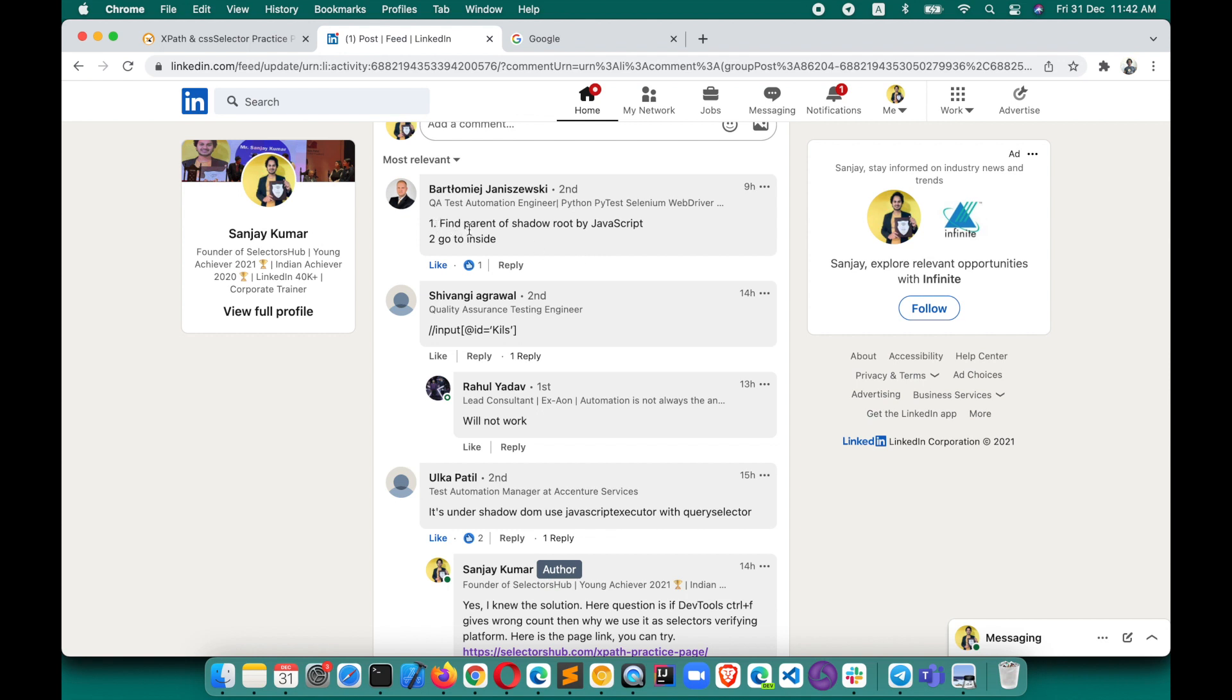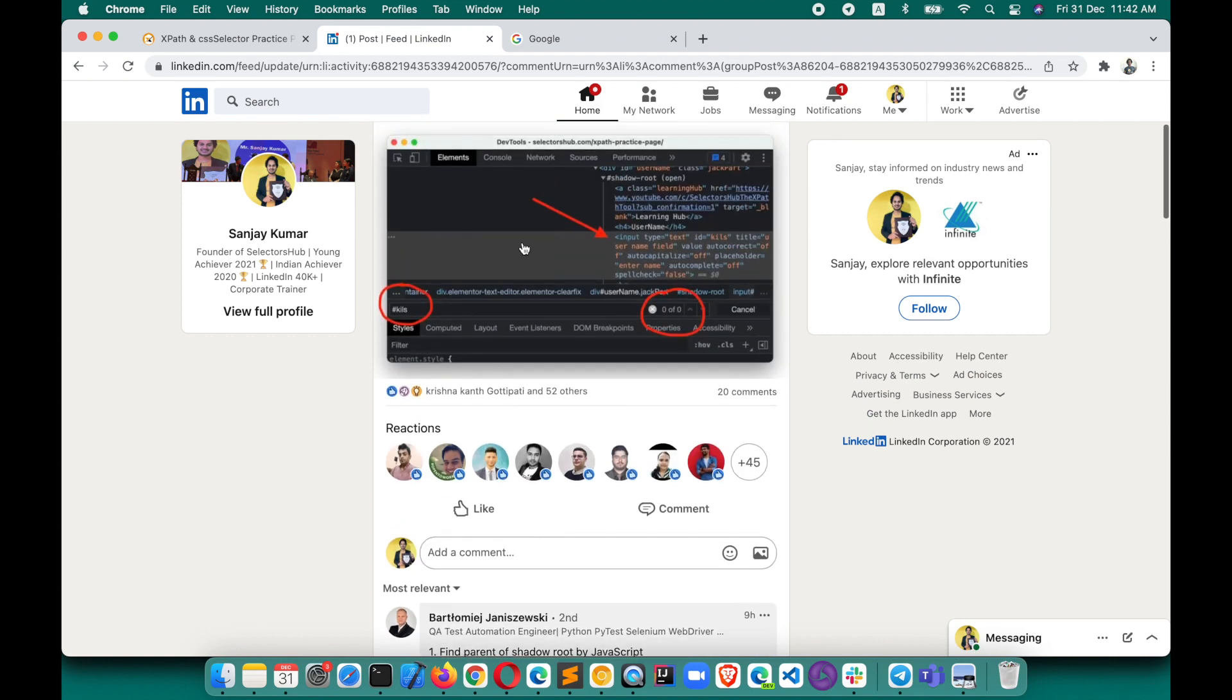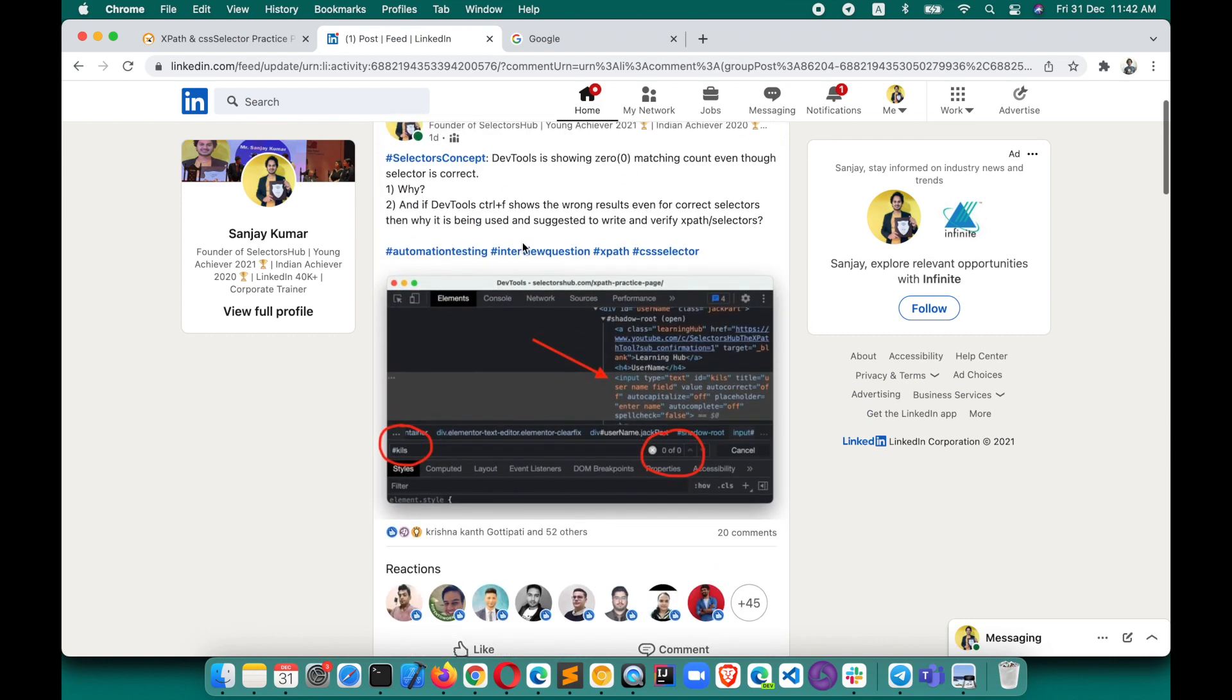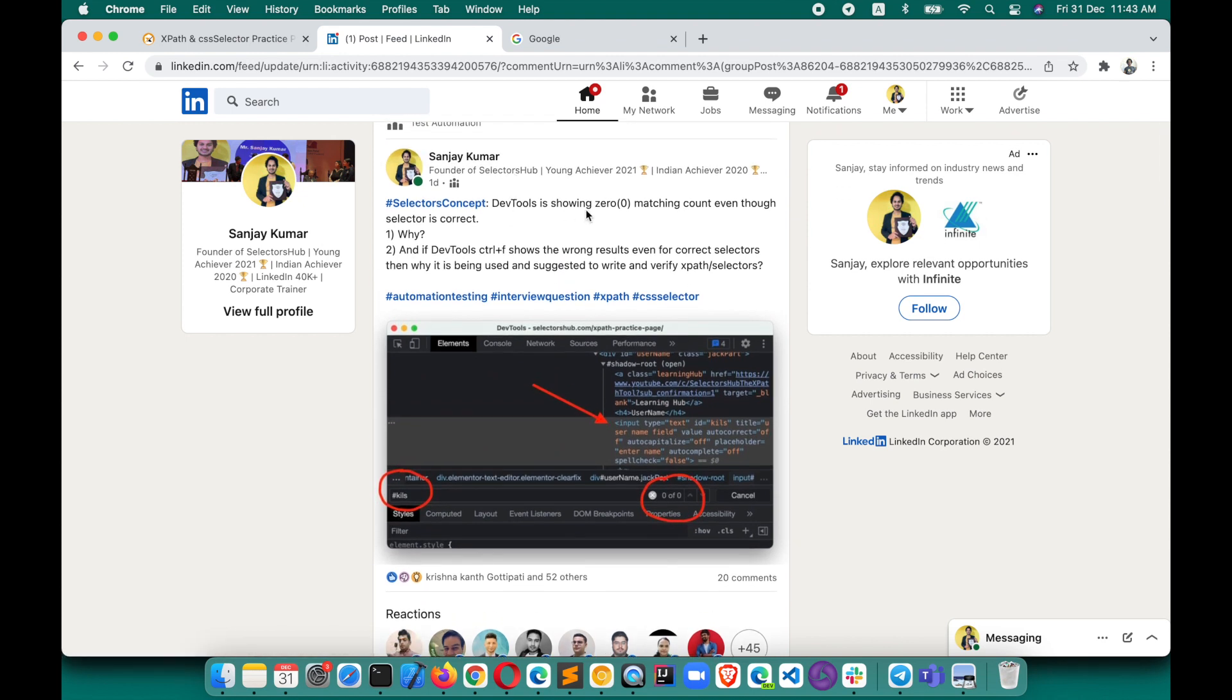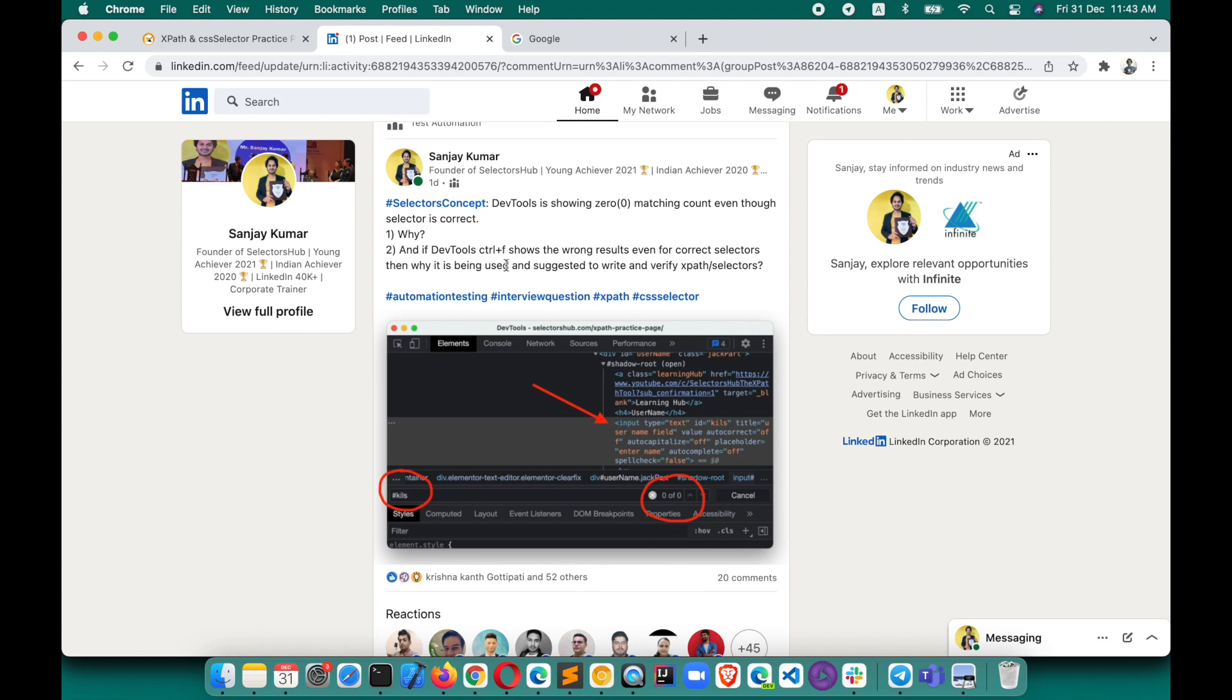The first one is find parent of shadow root by JavaScript, go inside this - yes, that's correct, that's a solution. But the question, the challenge was: DevTools is showing zero matching count even though the selector is correct. The first question was why? Why is it showing zero of zero even though the selector is correct? And if DevTools Control+F shows wrong results even for correct selectors, then why is it being used and suggested to write and verify XPath and selectors?